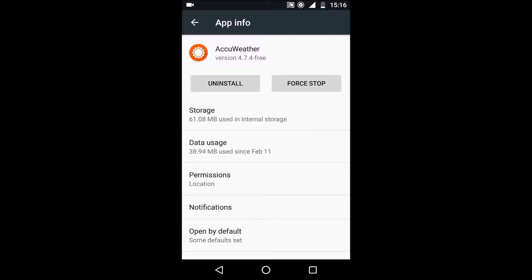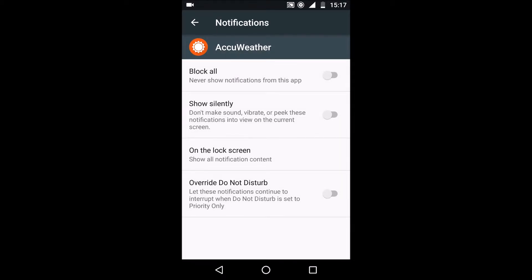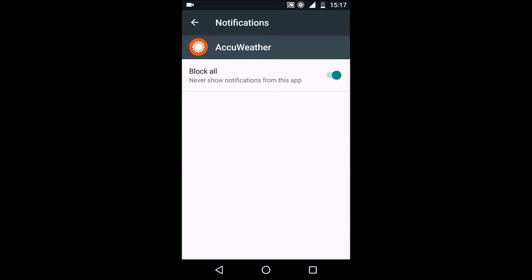Once you're in the app info section you want to scroll down or find the notifications tab and in there it gives you the option to block all.